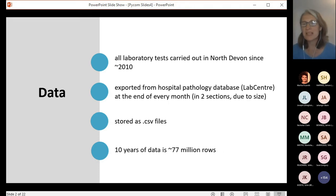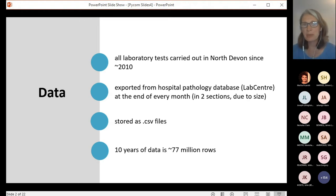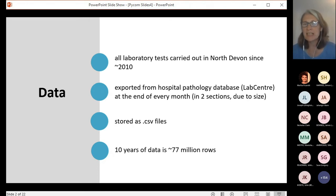This massive data set is obviously a fantastic resource. It really has the potential to help inform intelligent decision-making about many aspects of healthcare. Before I started working there, people were using Excel to analyse it, using some really clever and complex Visual Basic code. But ultimately, Excel is really limited in what it can do — it can barely open up one month of this lab test data, and that takes about five minutes.